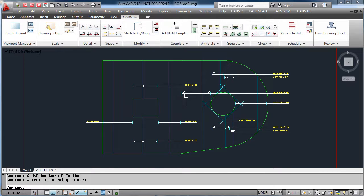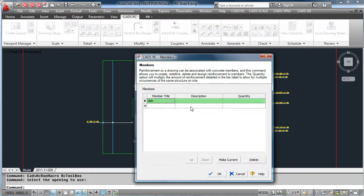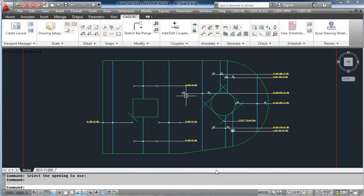Hit OK and you will see how CADSRC details the bars around the openings.